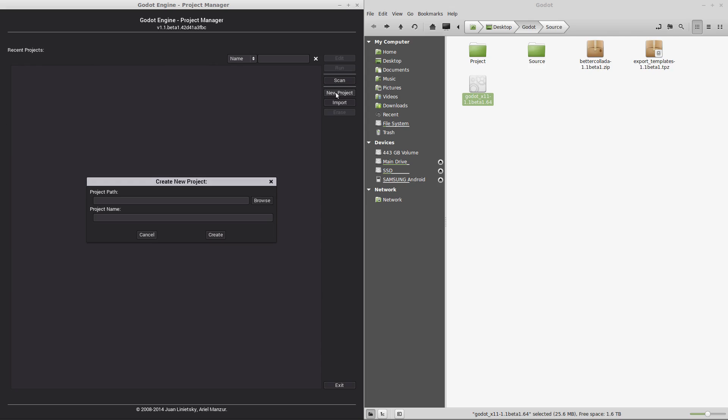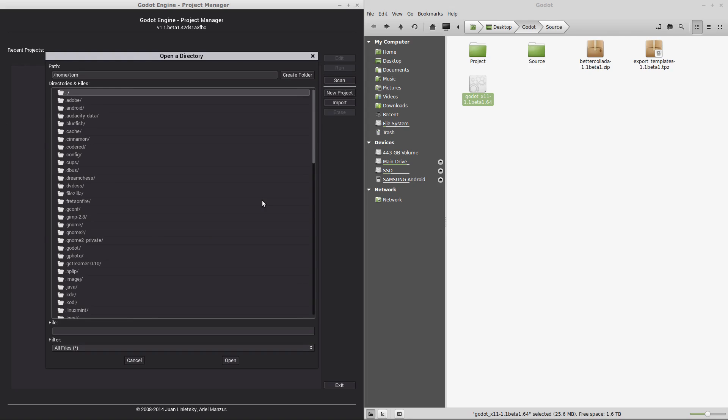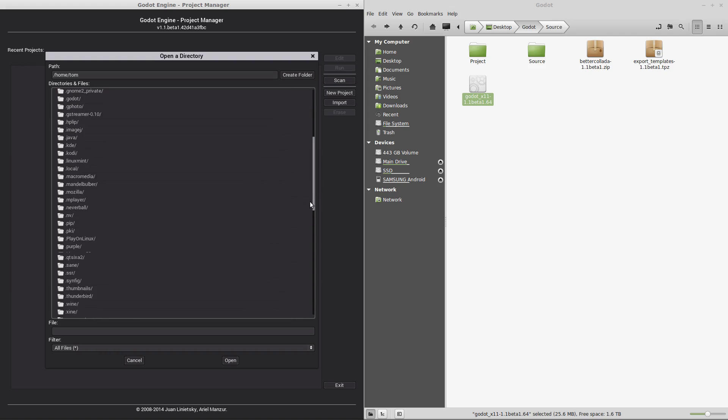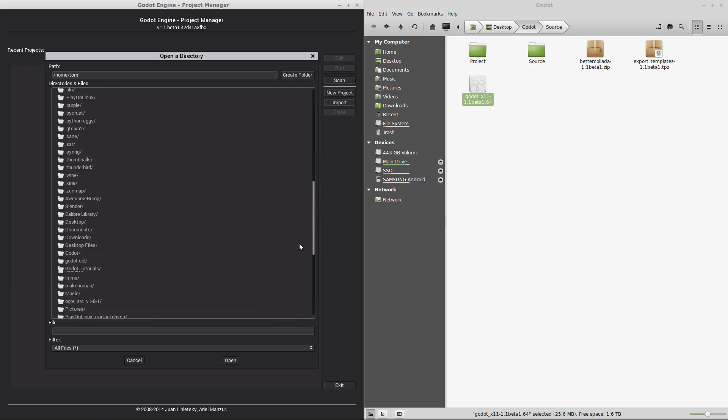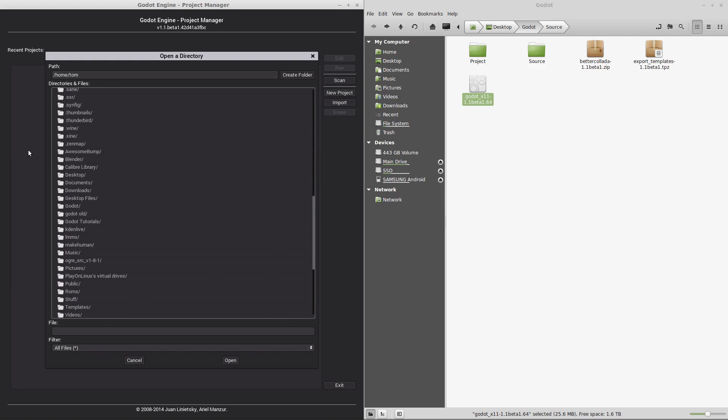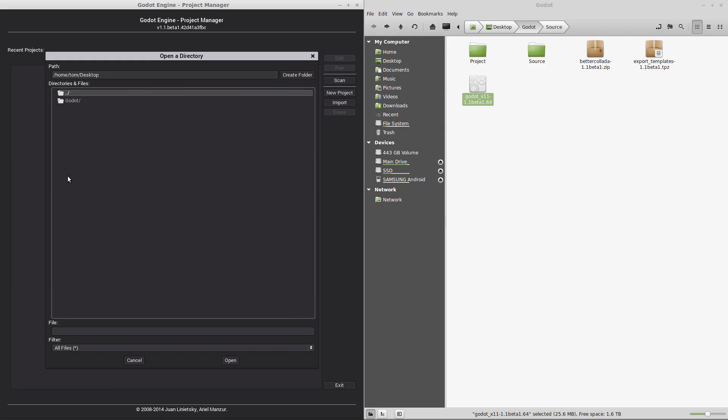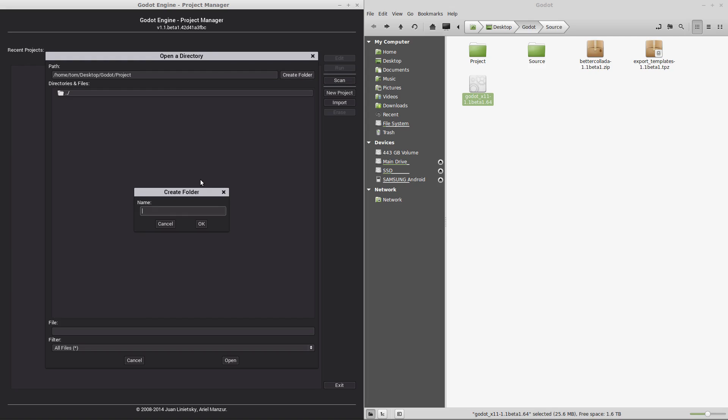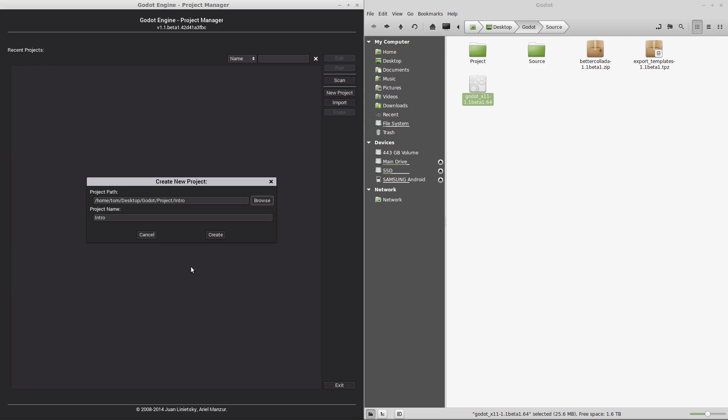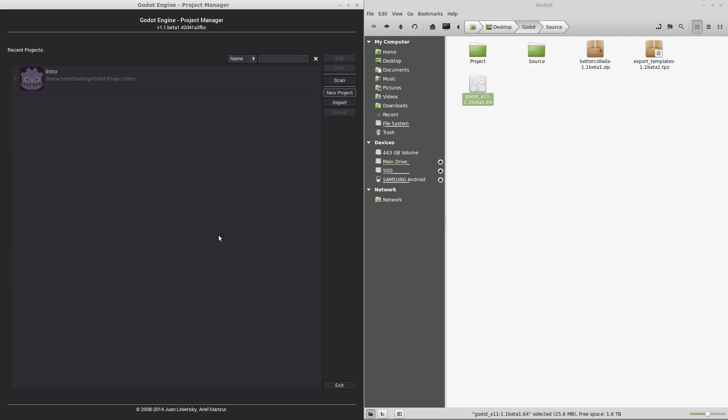So let's create a new project. We're going to browse to our folder. In my case it is on the desktop. Here's our Godot folder. Projects. And we're going to create a new folder because it's a new project. And we're going to call it intro. And we're going to click open. By default the project name will be the same as the folder. That's great for us. We're just going to leave it as intro. And click create.